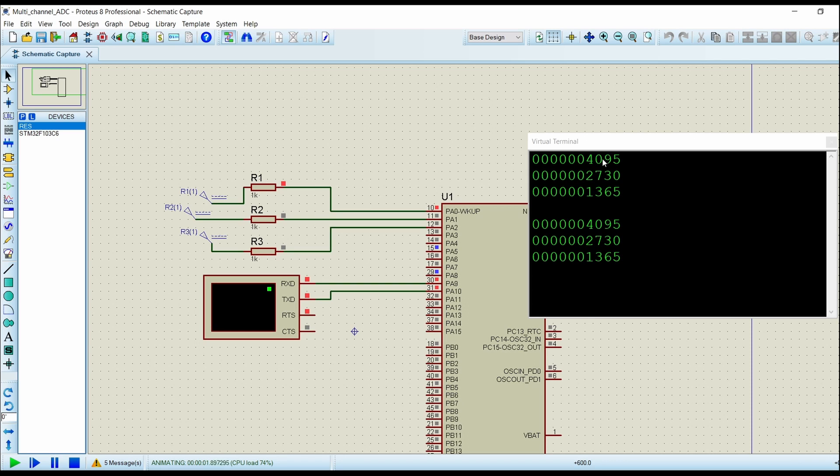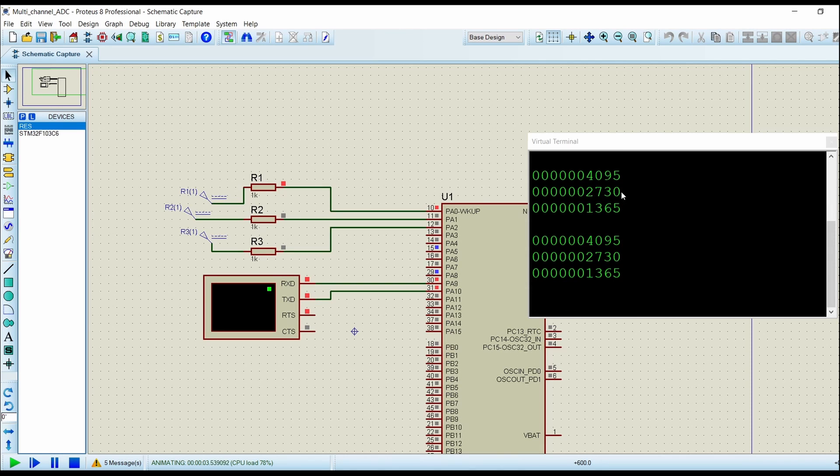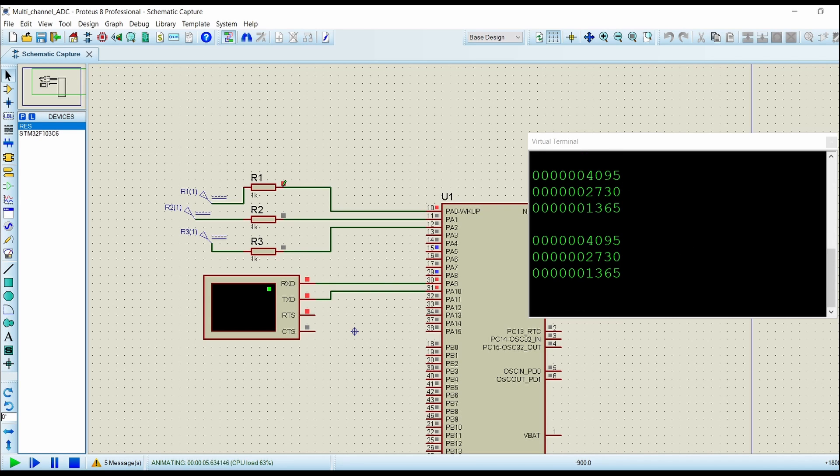4095 is printed first, then 2730, then 1365. Now all three readings are being displayed correctly and in sequence. This is it for the video.